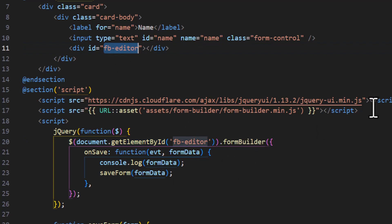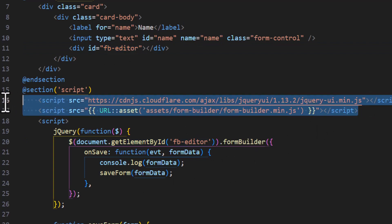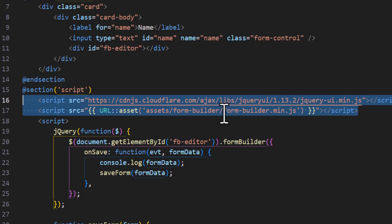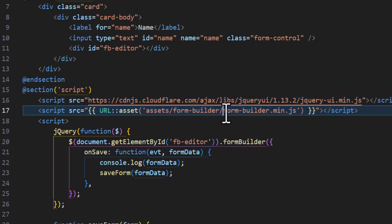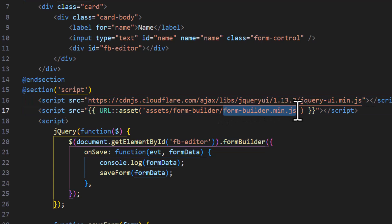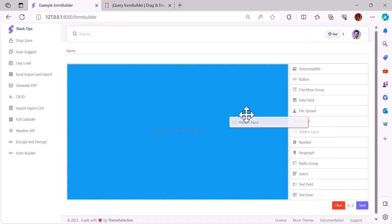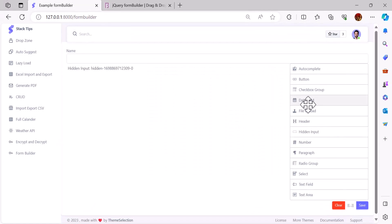Don't forget to also add the scripts for jQuery UI and form builder, which we downloaded. You have to add formBuilder.main.js.